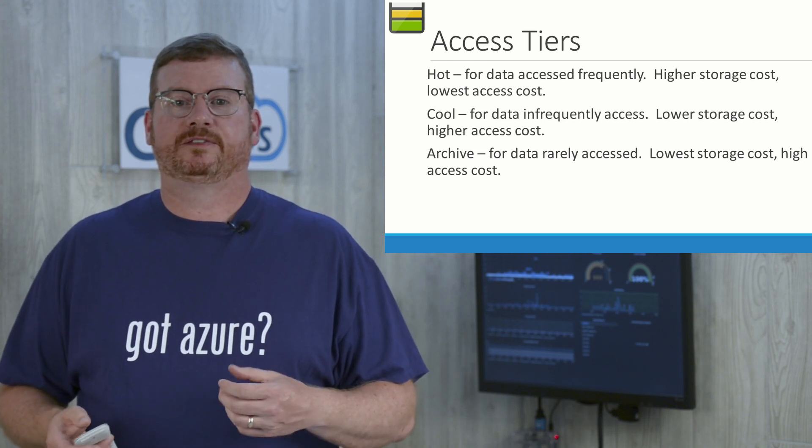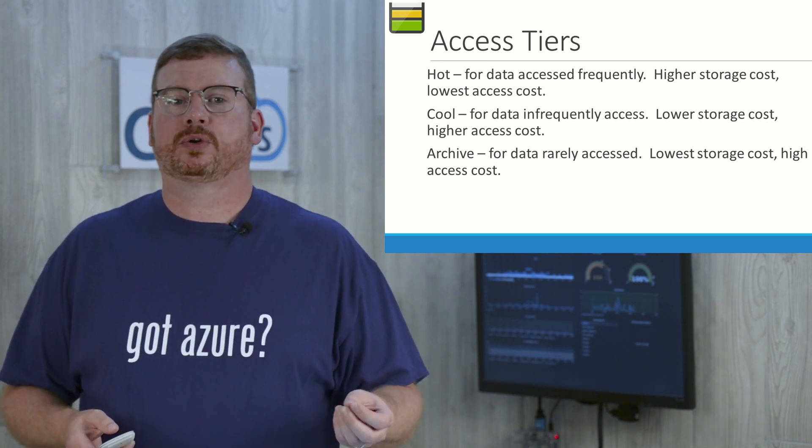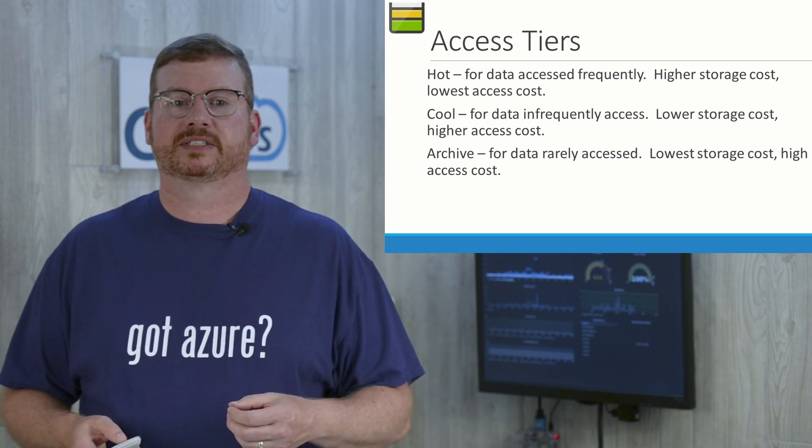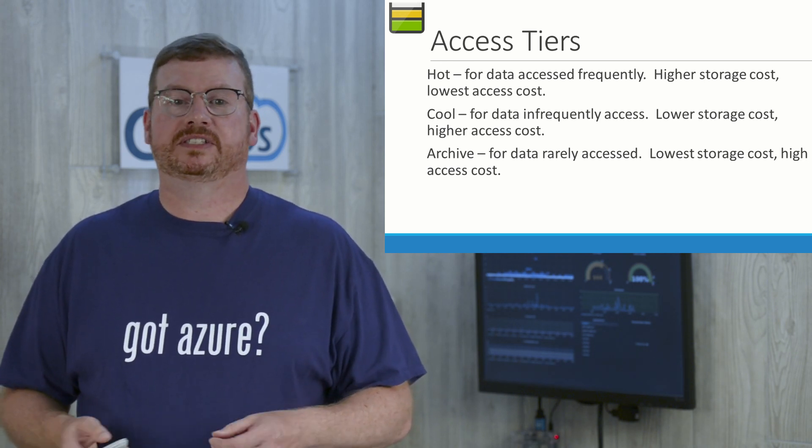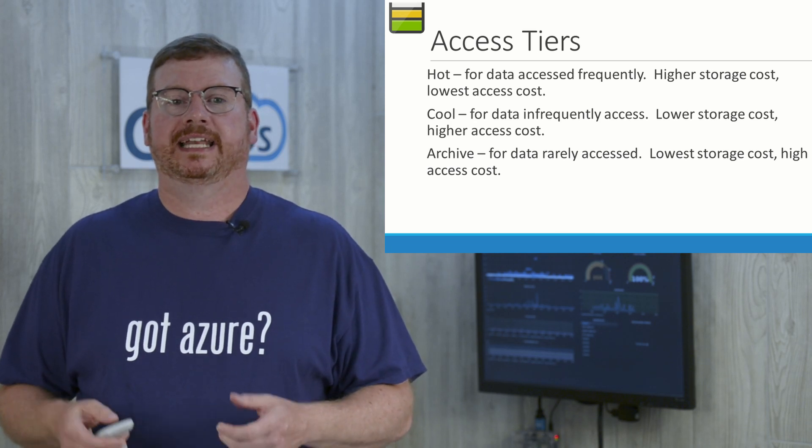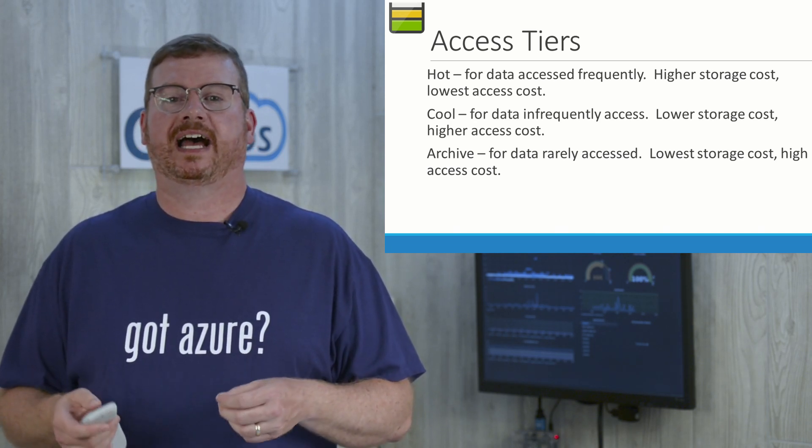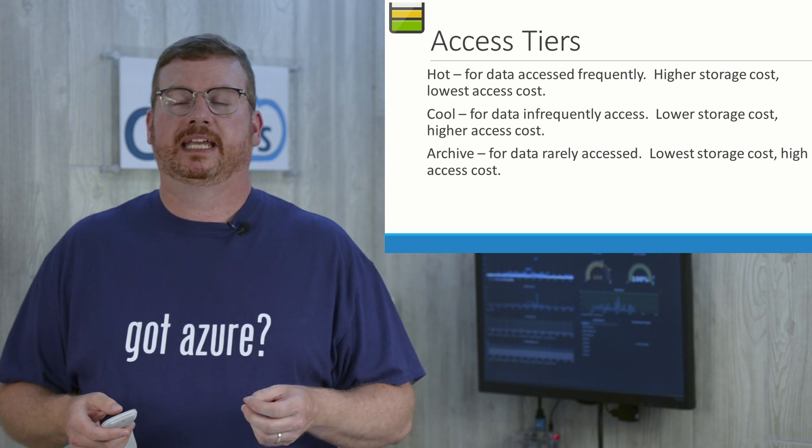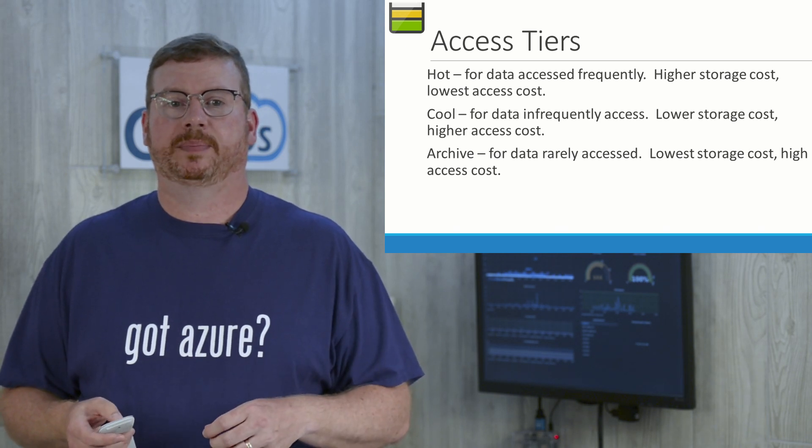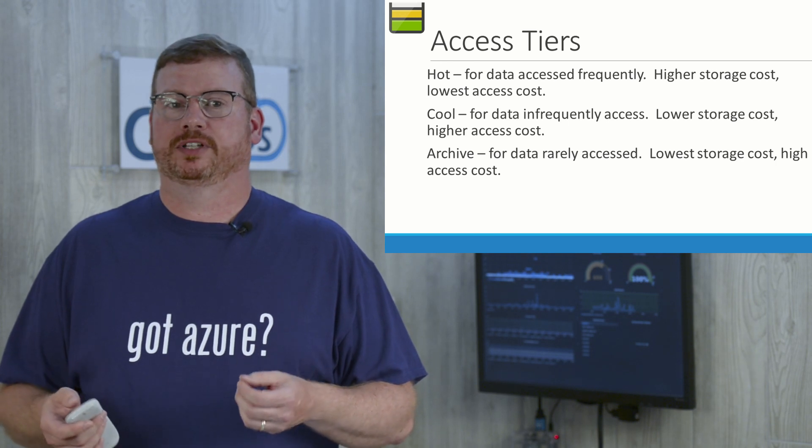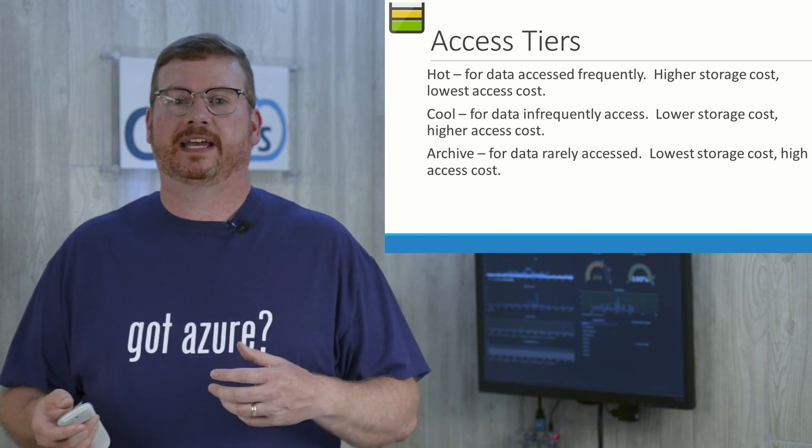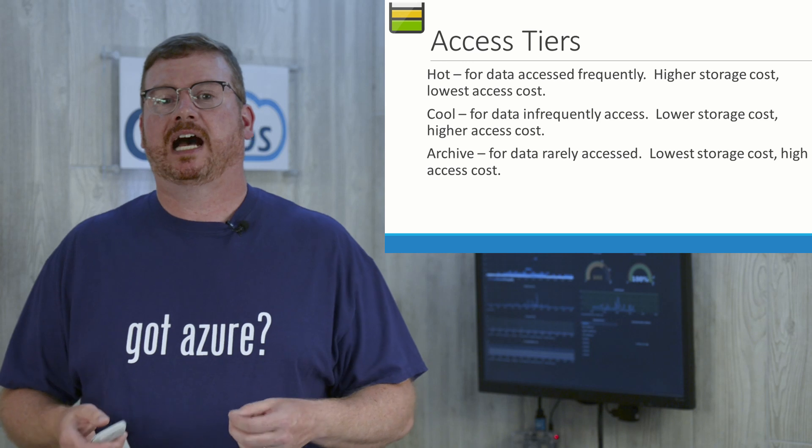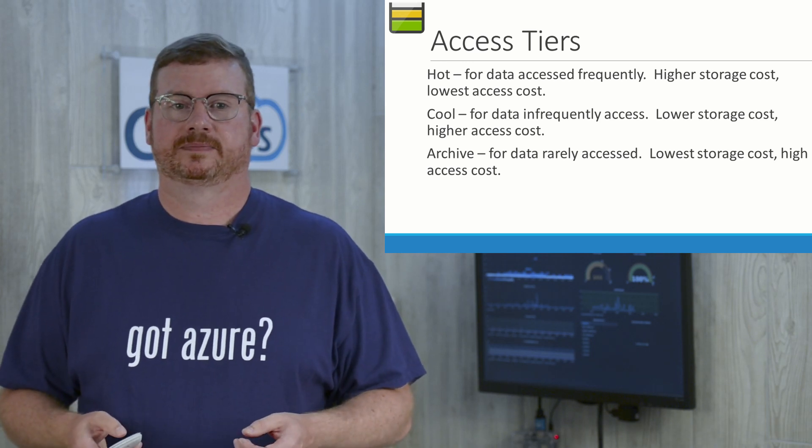Cool is for data infrequently accessed. There's a lower storage cost, but a higher cost to access. And then finally, there's archive. This is for data rarely accessed. It has the lowest storage cost, but the highest access cost. There's also a delay in retrieving data if you need to call it back. You could equate this to like tape storage. The three options provide an economic data storage strategy based on how frequently that data is accessed.